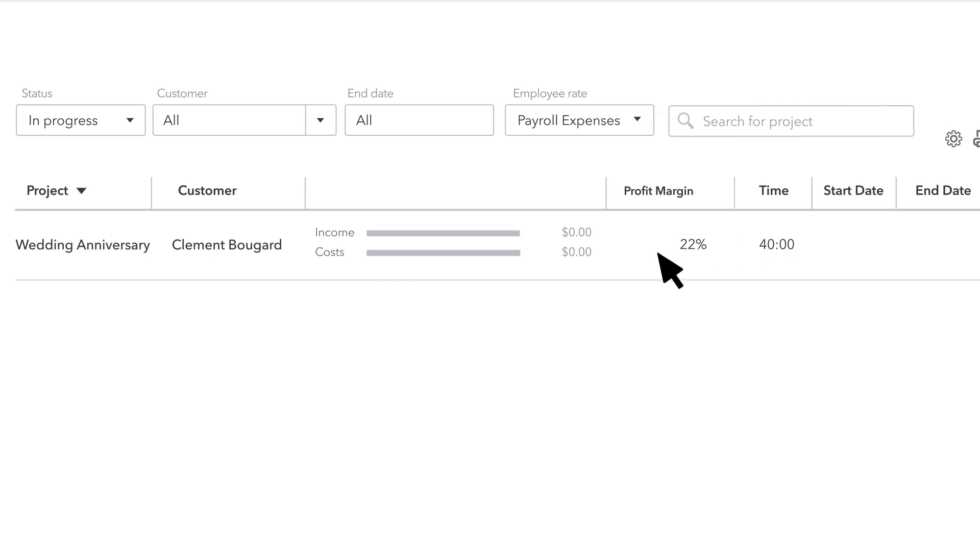You might not see the costs right away, though. That's because, by default, QuickBooks only includes costs for employees whom you've actually paid.